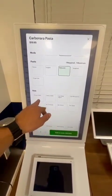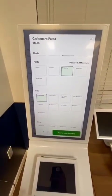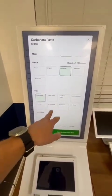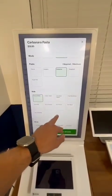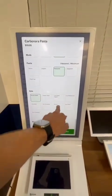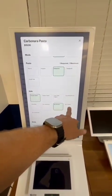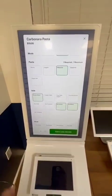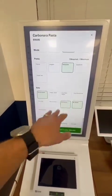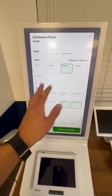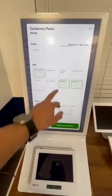For example, I want a house salad, and also I would like no onions on that house salad. I could select that, and I could select no olives. That way the people in the kitchen know to not put that in that salad.